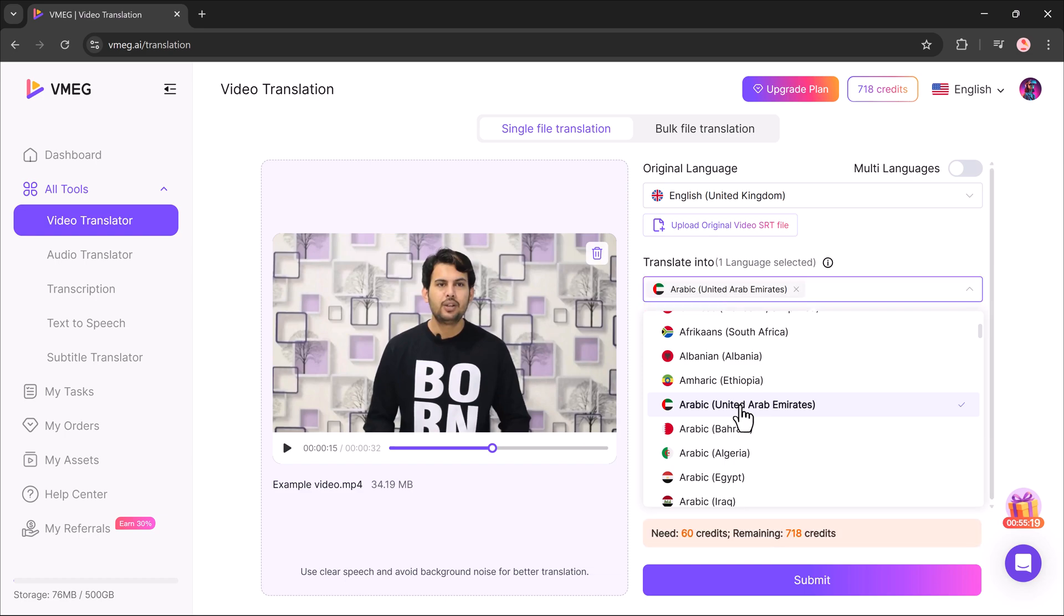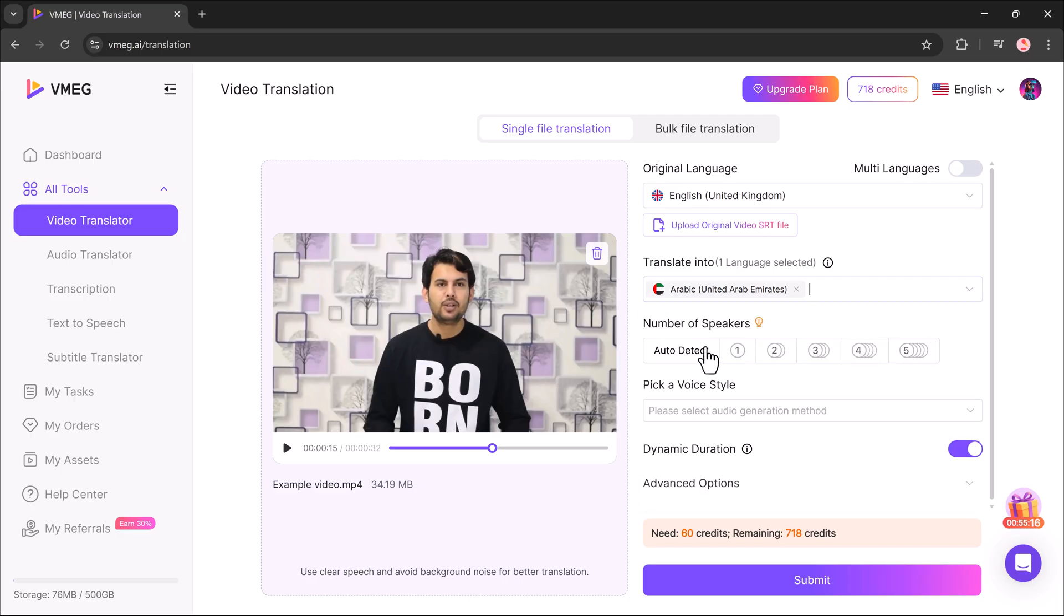After that, I select the target language. Again, there are several choices available such as Korean, German, Japanese, Chinese, English, Arabic, and many others. For this example, I'll choose Arabic.